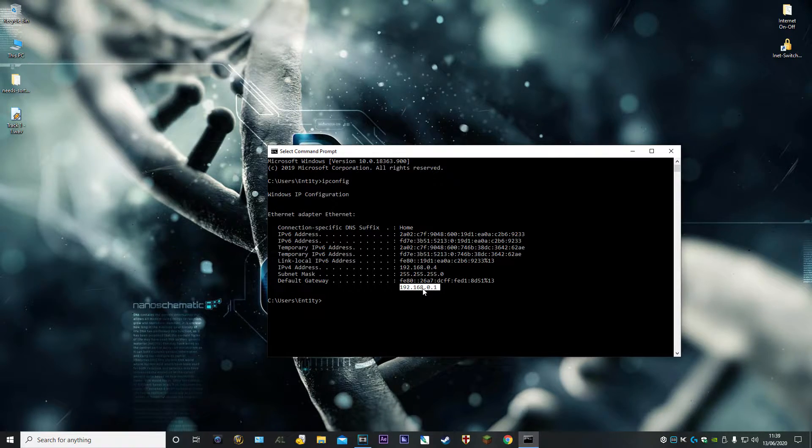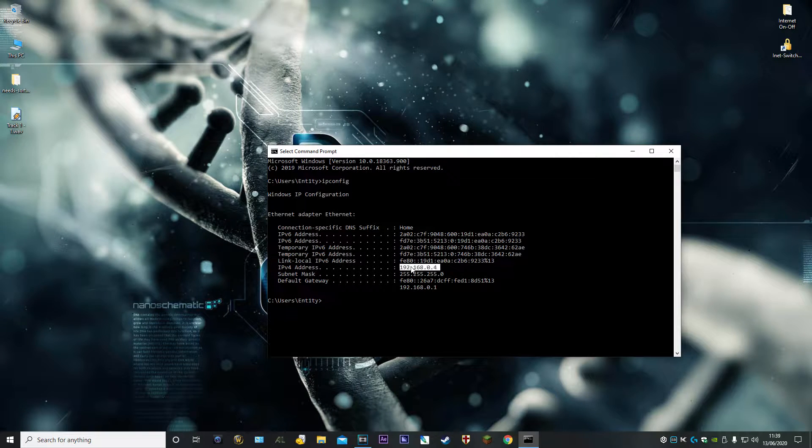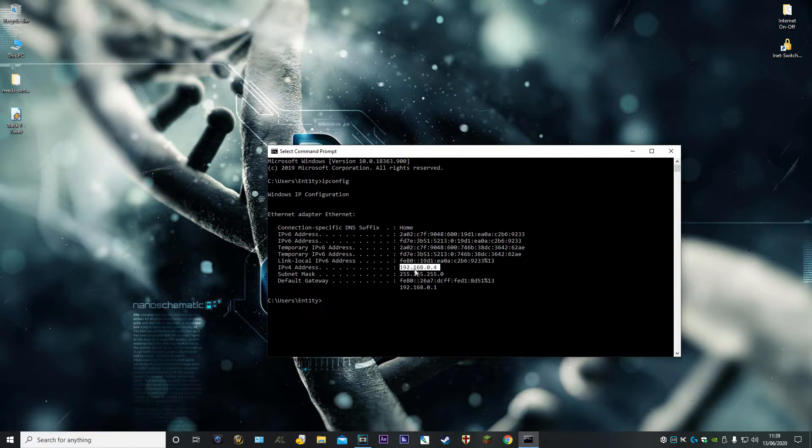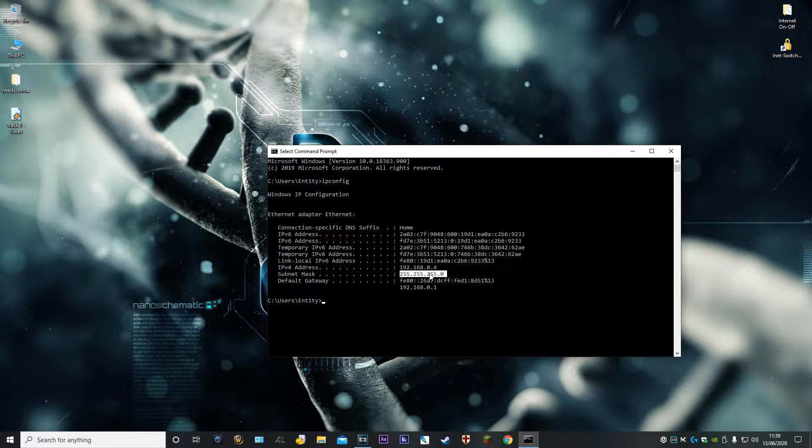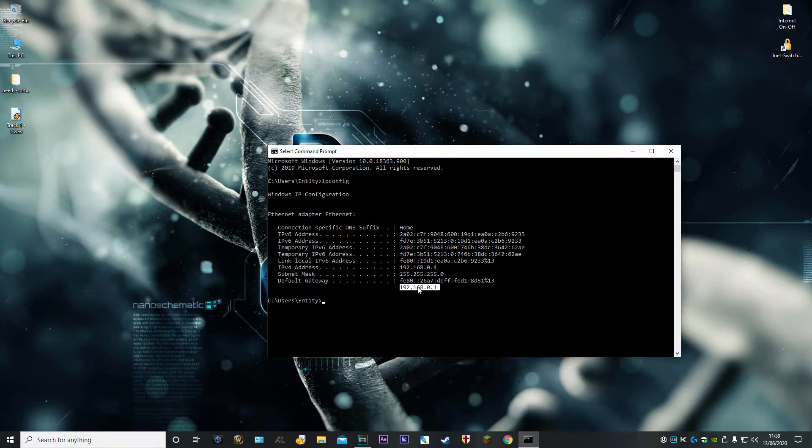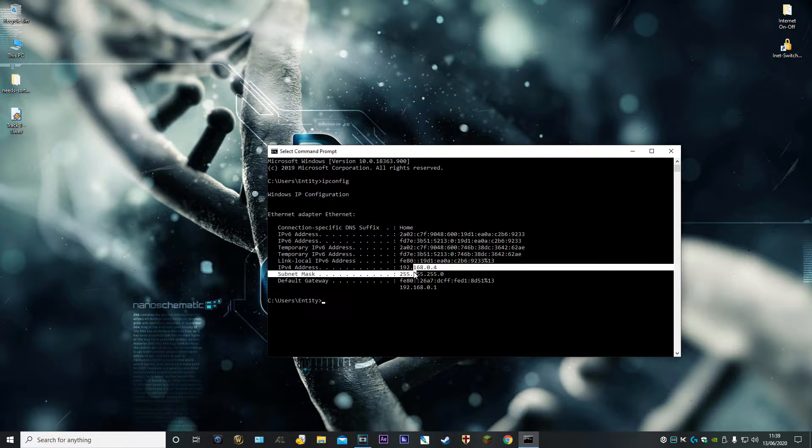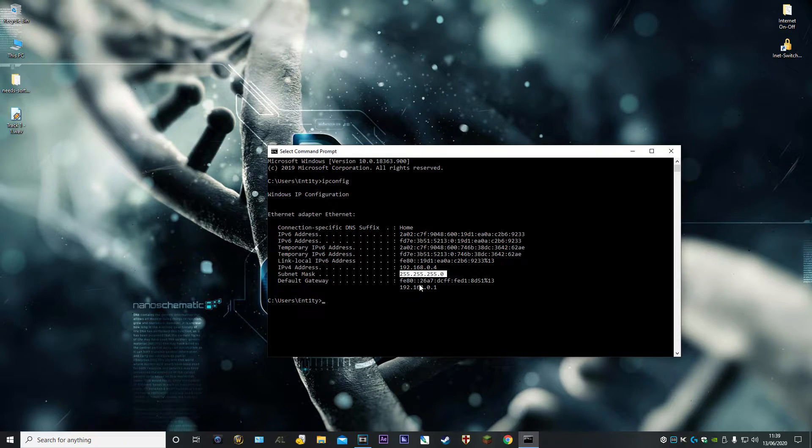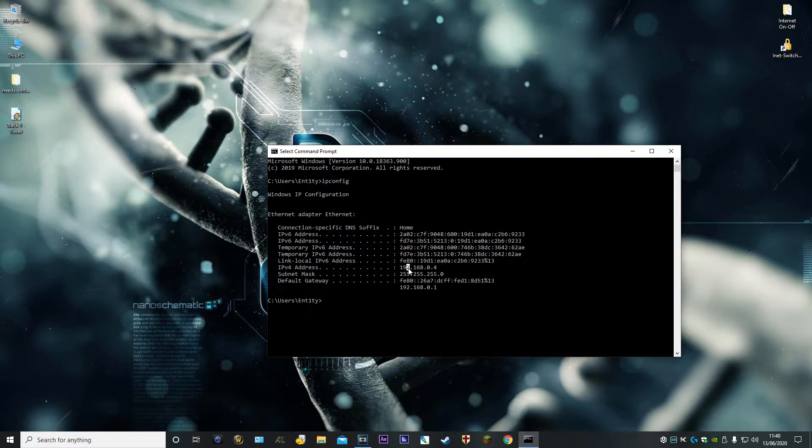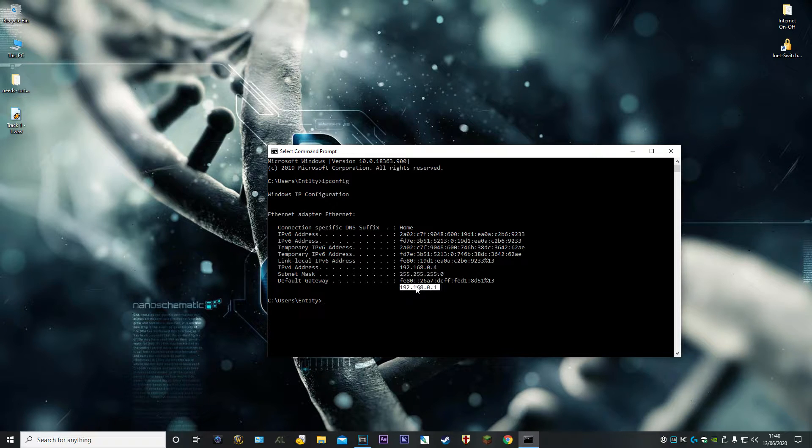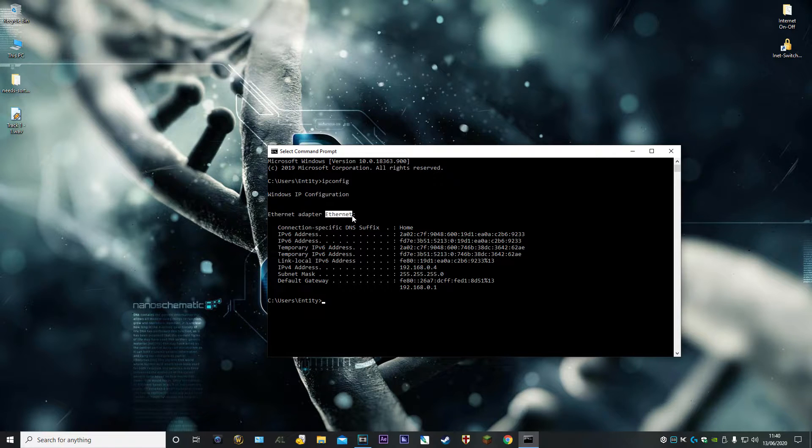You need to write that down - your IPv4 address, your gateway, your subnet mask. You need that gateway IP, so your address, subnet, gateway, and the name of your adapter.